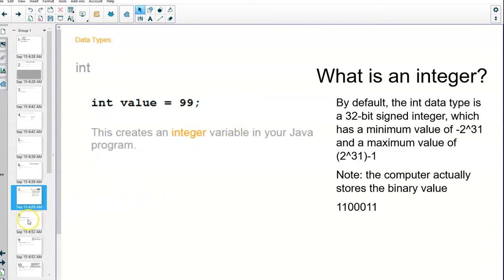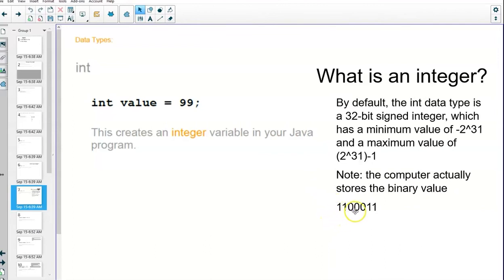The computer actually stores that number to the 31st as a binary value. Two to the 32nd is eight bits—a bit is a single one or zero.